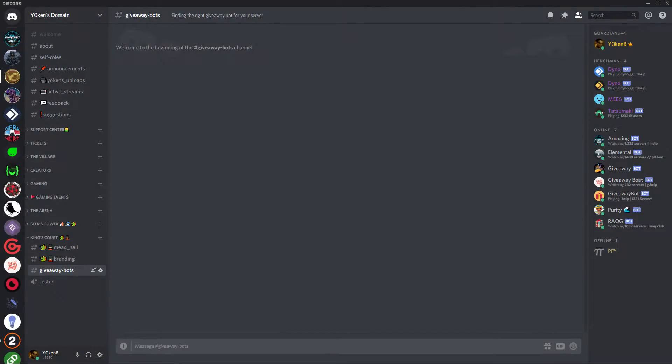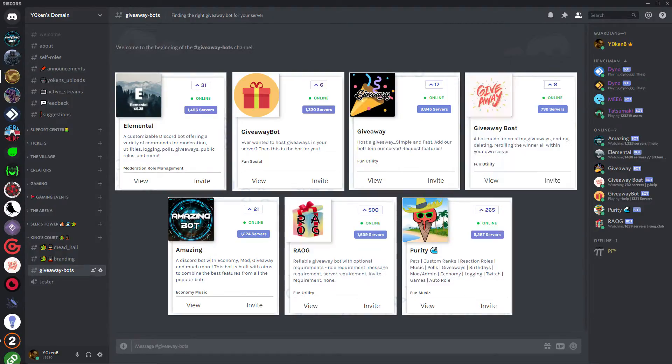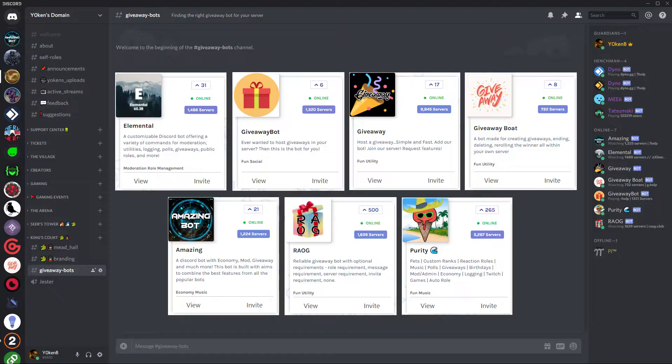So you want to start giving away prizes in your Discord server but you don't know what bot to use? Stick around as I have reviewed seven of the most popular Discord bots for giveaways that came recommended in my channel and also from the Discord bots server listing.